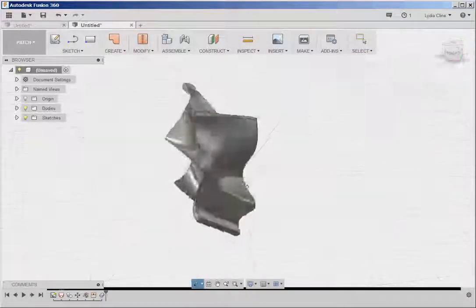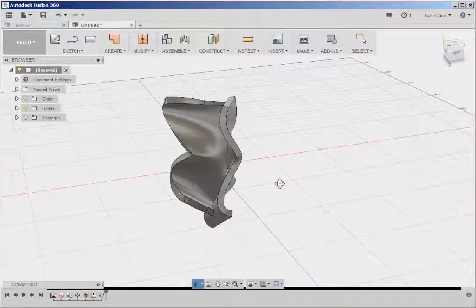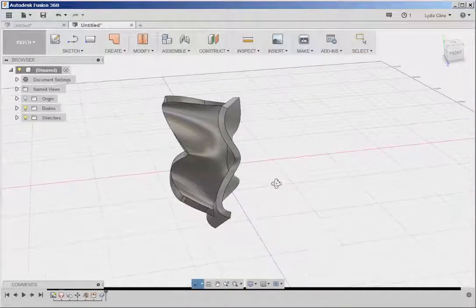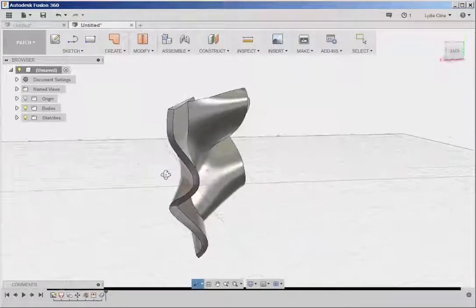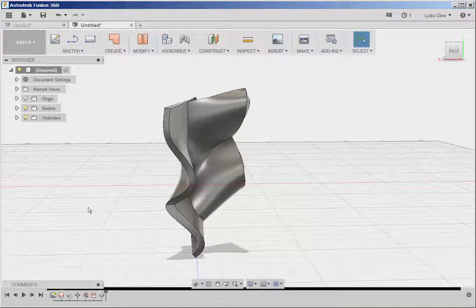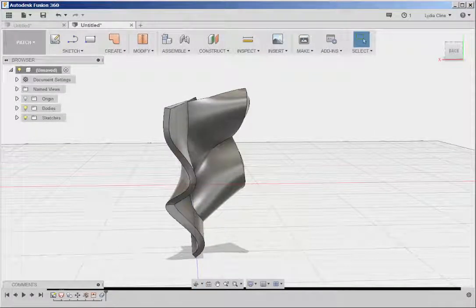So those are some tools in the Create and Modify menus in the Patch workspace.